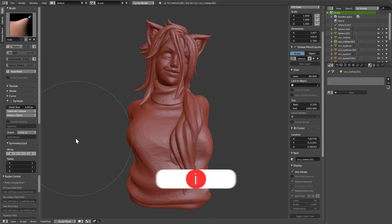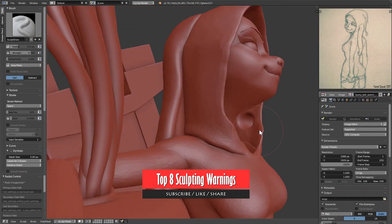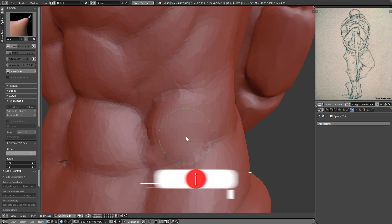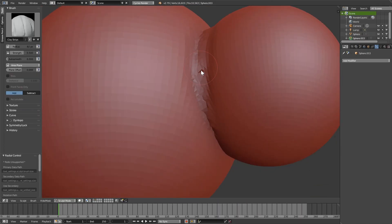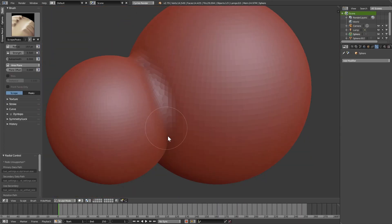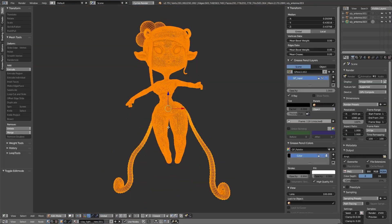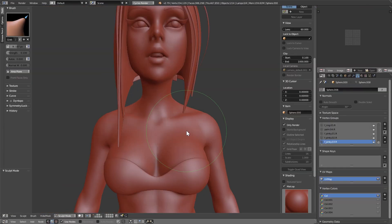When you've been sculpting in Blender for a while, you will find yourself falling into certain traps and problems that could have been avoided if you were aware of them. Today I will give you my top 8 warnings and problem fixes in Blender.